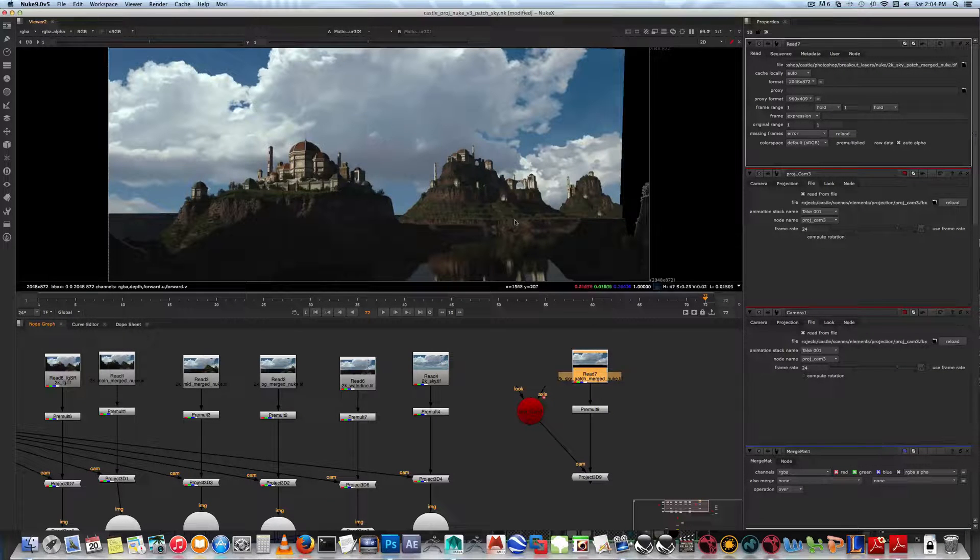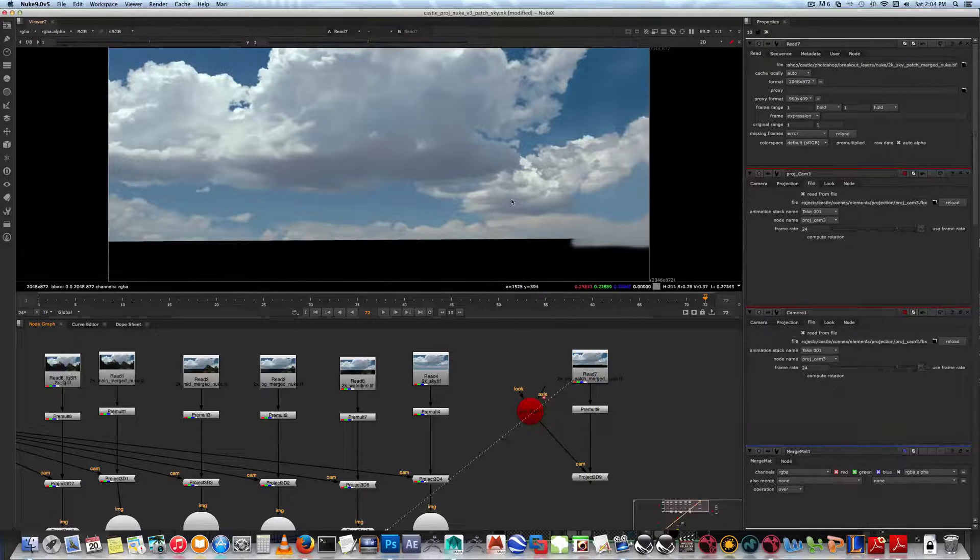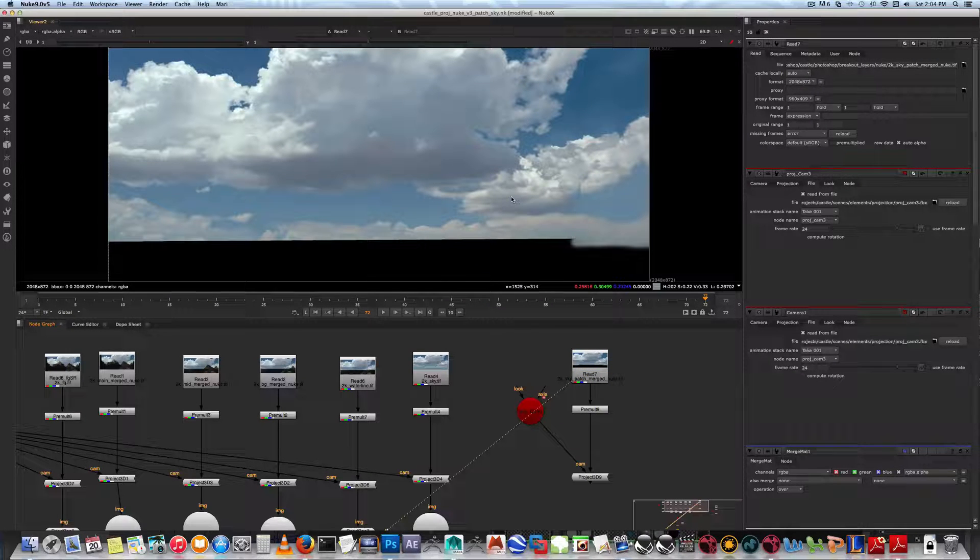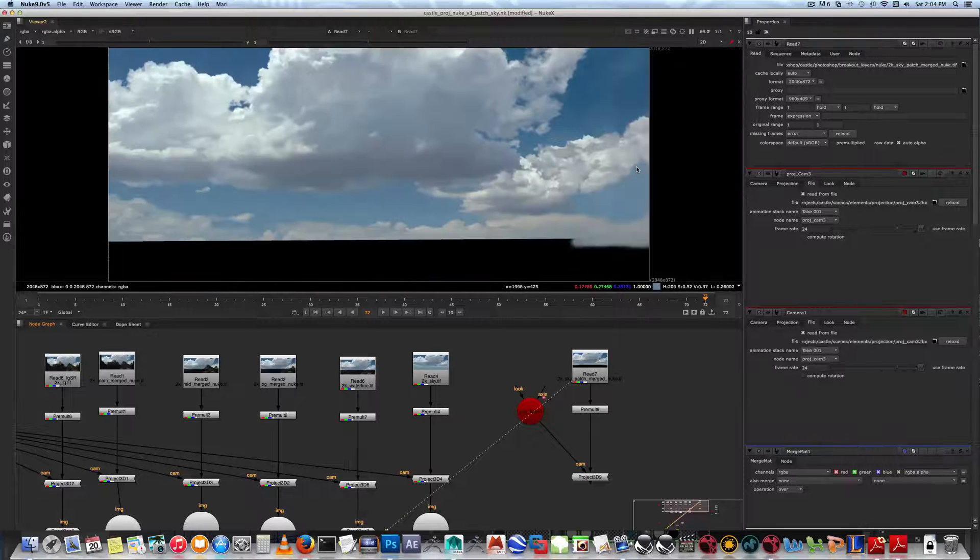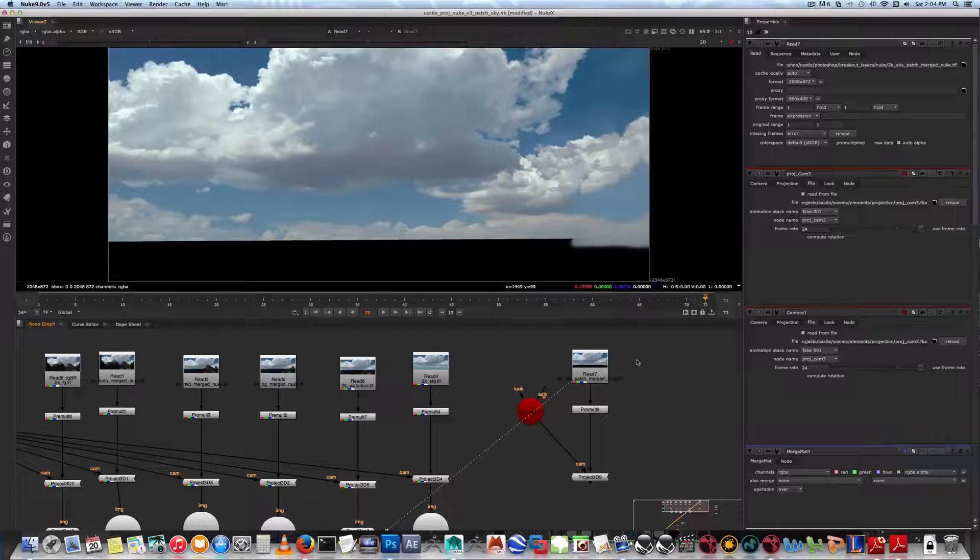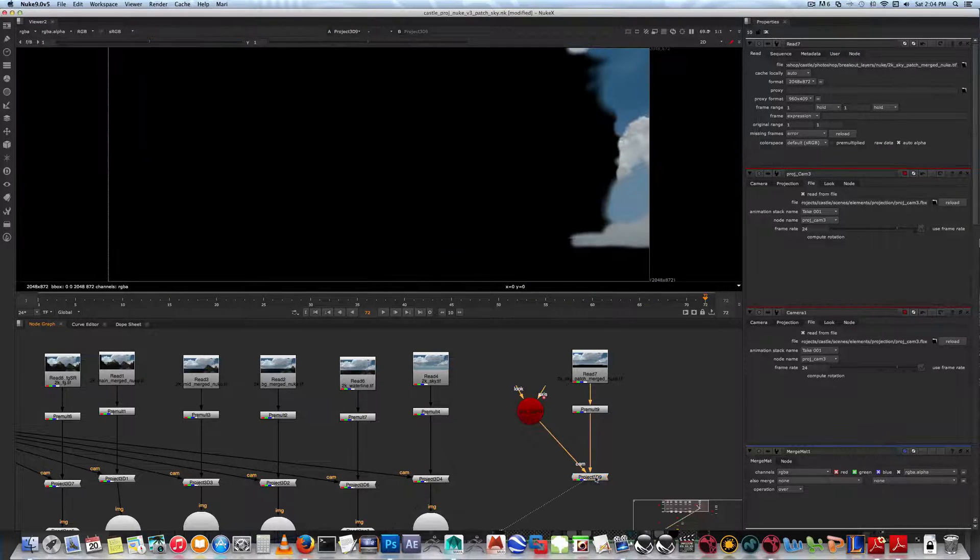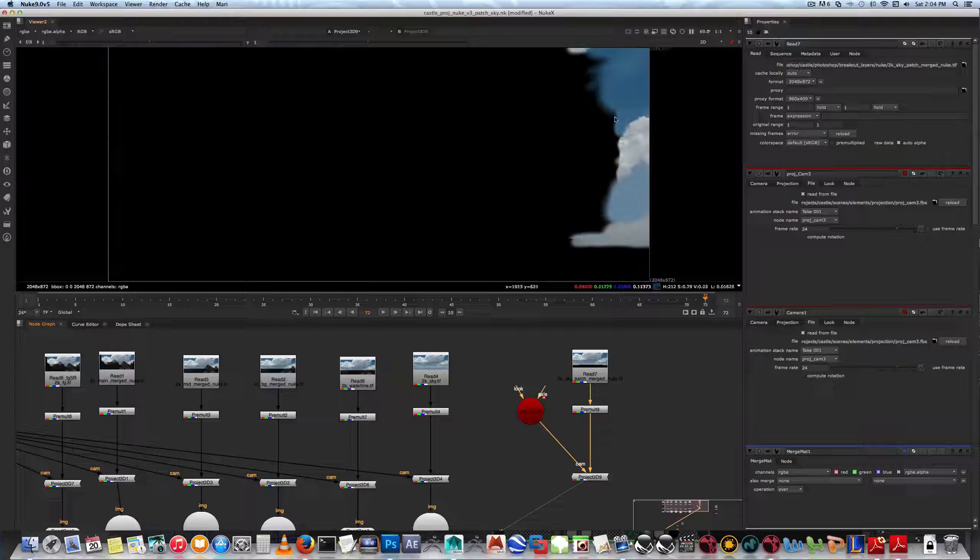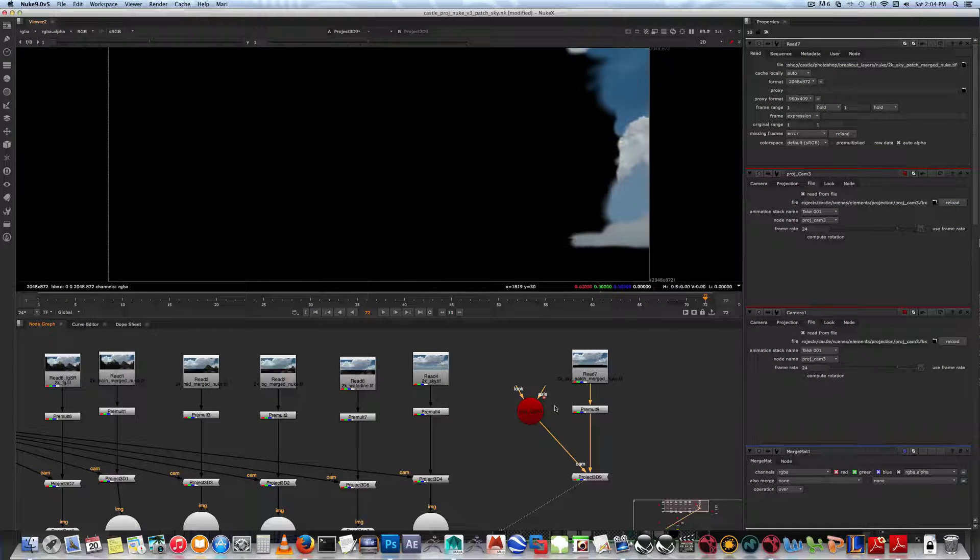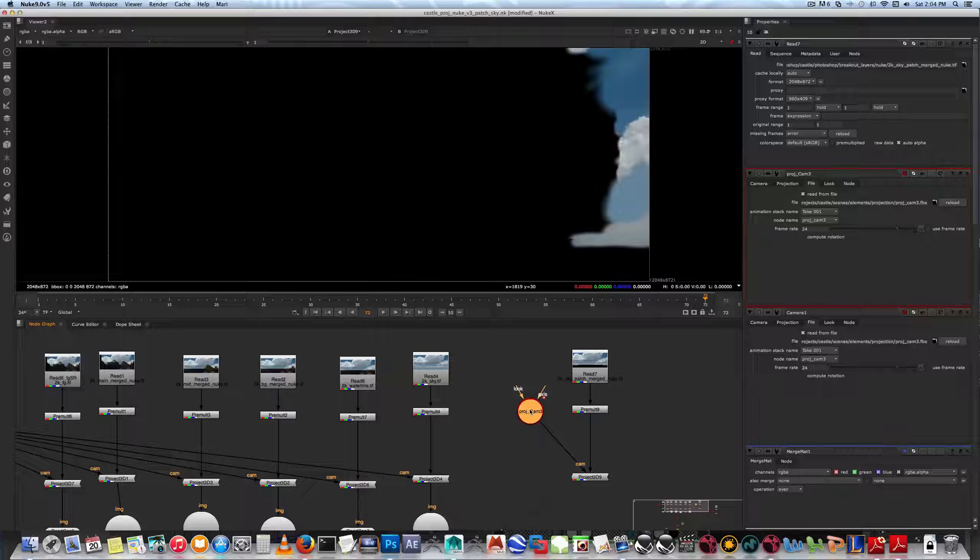We hit select it and select one. Then if we hit A to toggle between alpha, you'll see there's the alpha for that element. If I hit one down here, you'll actually view it with the alpha and the projection camera is projecting through there.